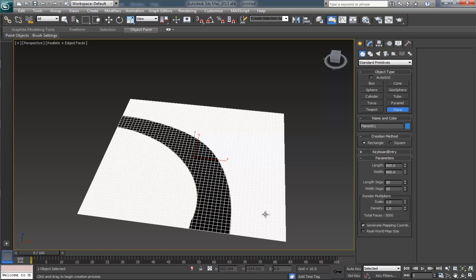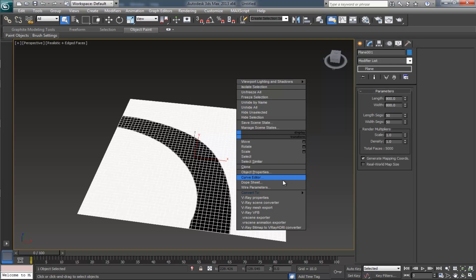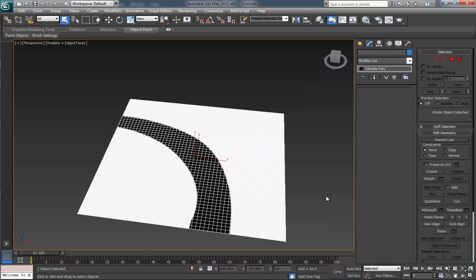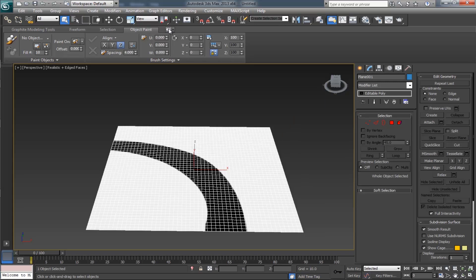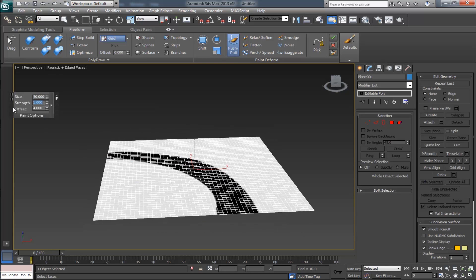Our blueprint is applied. The terrain should not be flat — it must have some bumpiness. To do that, first convert it to an editable poly. Open up the Graphite Modeling Tools, select the Push/Pull brush tool, and make the brush size as 50.